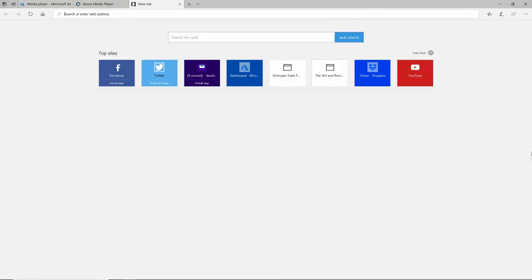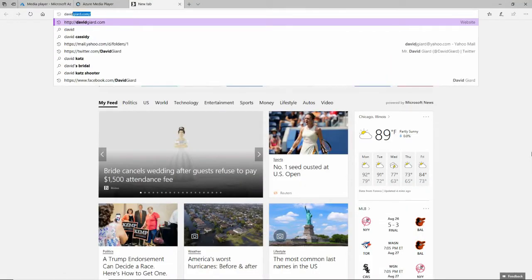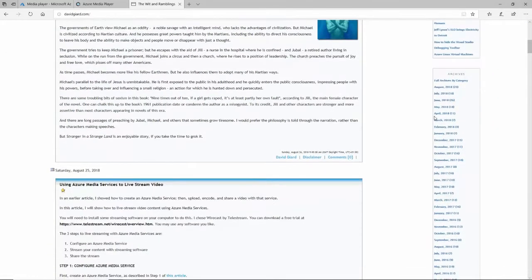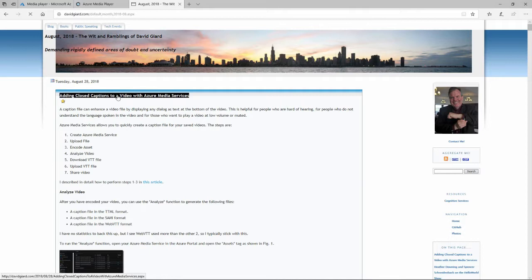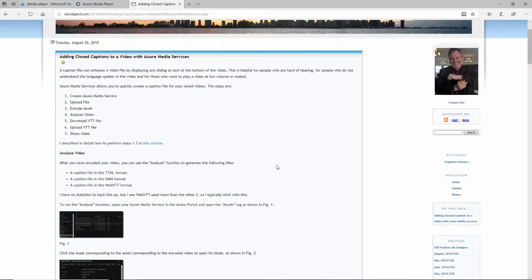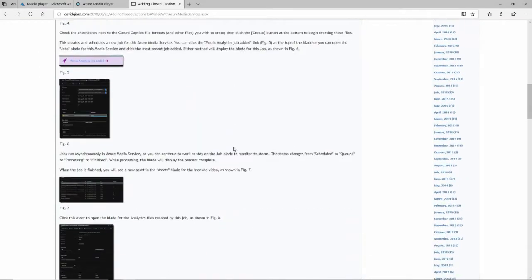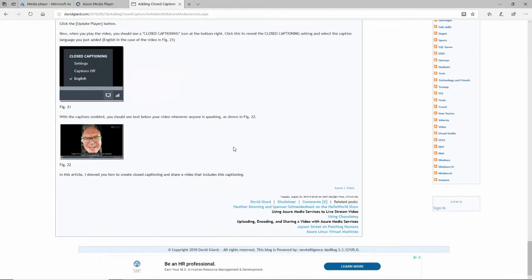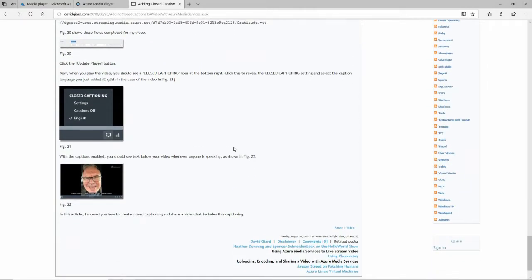If you want more information and step-by-step instructions, I've documented this at my blog at davidgr.com. There's a post from August 2018 titled 'Adding Closed Captions to a Video with Azure Media Services.' I'll put that URL in the show notes. If you scroll down, there are screenshots and step-by-step instructions for everything I've just shown you here. This is David — thank you for watching.